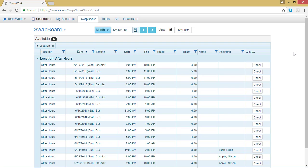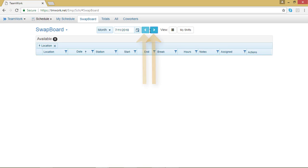And then I can select the date range. I can use the forward arrow to go forward a month, or I can go back.